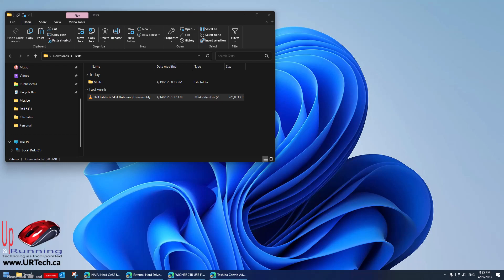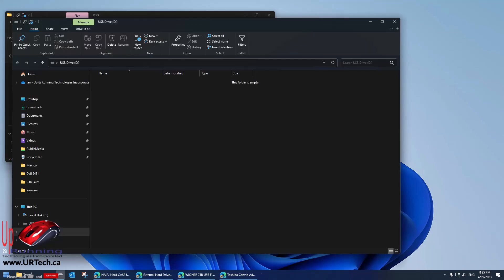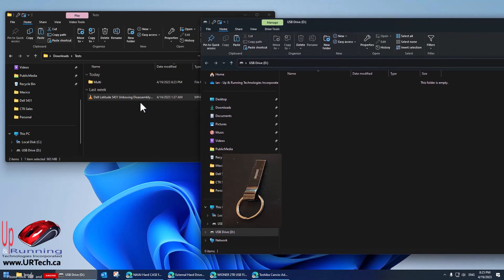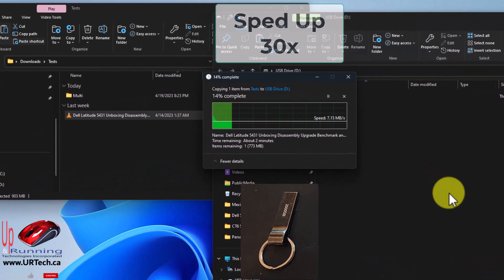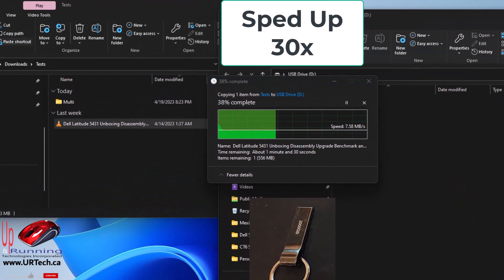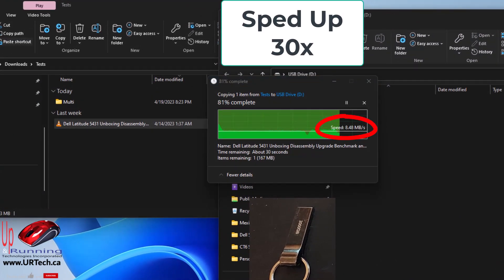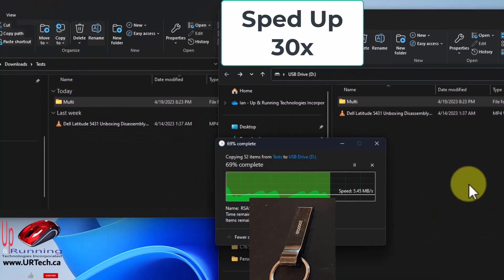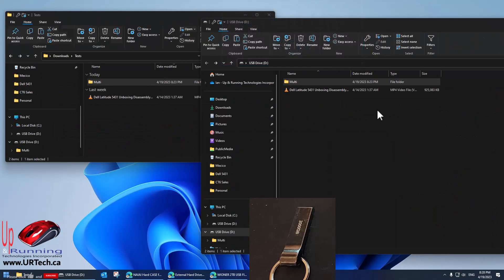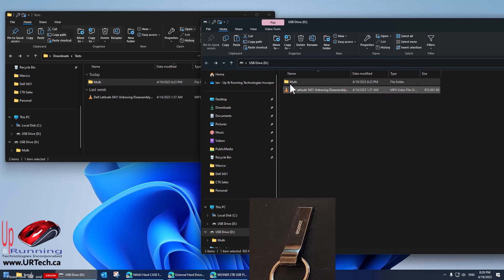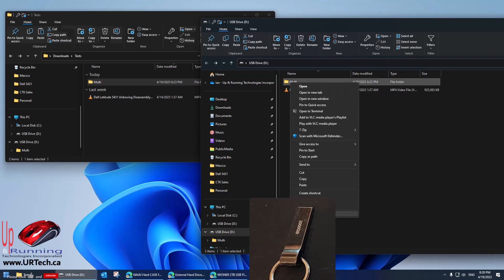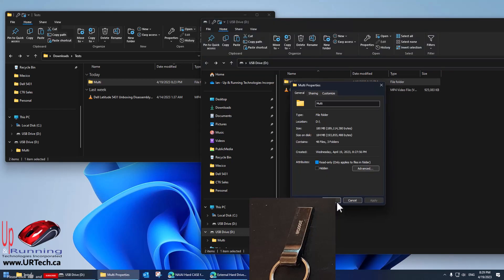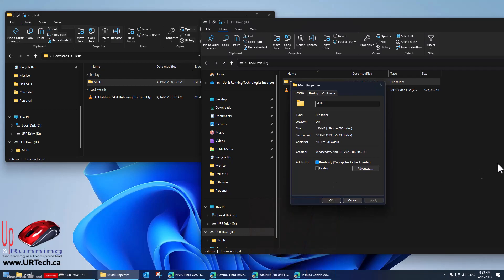So here I'm going to insert a two terabyte USB stick. There it is and we're going to copy two sets of files over. So as you can see we copied over a single file, it was about a gig and then we copied over a bunch of files, none of which were over 60 meg and 180 meg total.